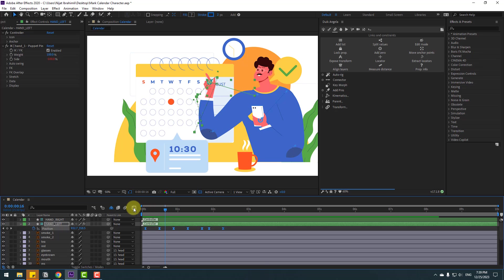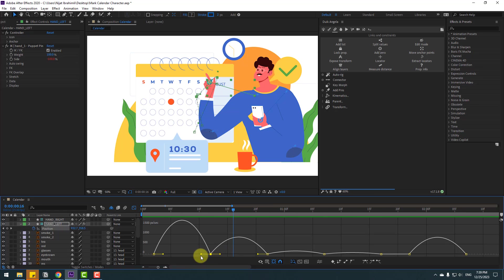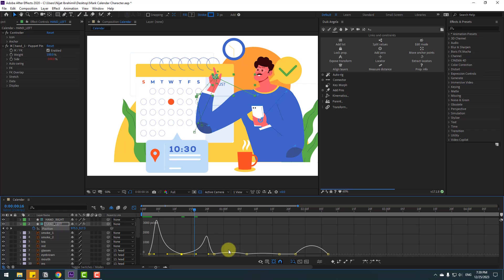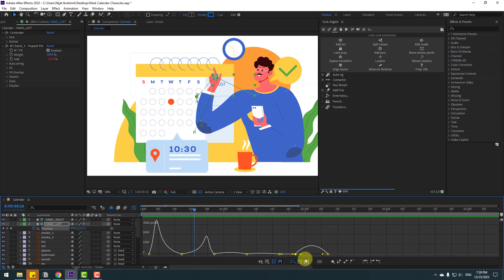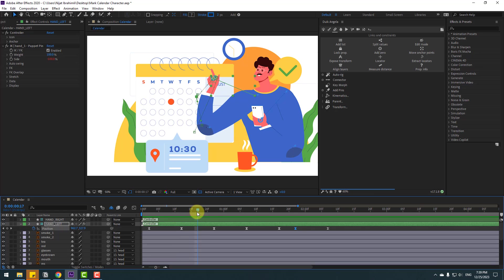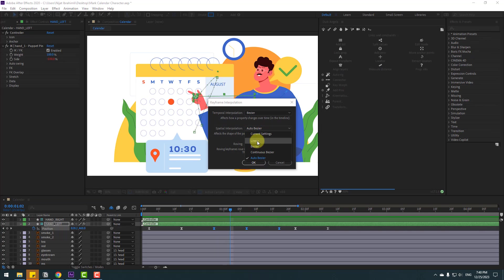Go to the graph editor, zoom in on the graph. Select these graphs — move this one to the left and this one to the right for smooth animation. Select these two keyframes and move to the right. Go back to two frames and check here. Select these keyframes, right-click, go to keyframe interpolation, change auto Bezier to linear, click OK — nice, very good.